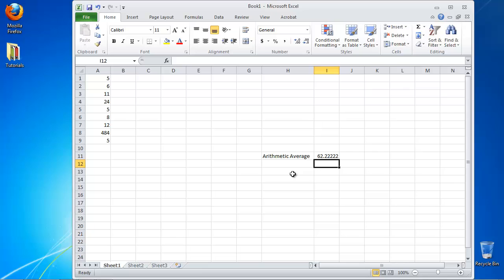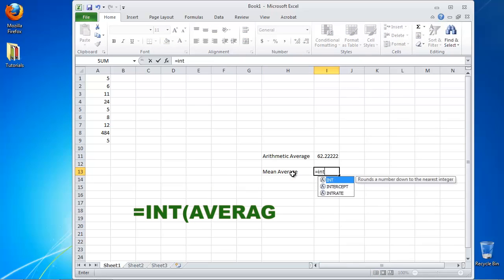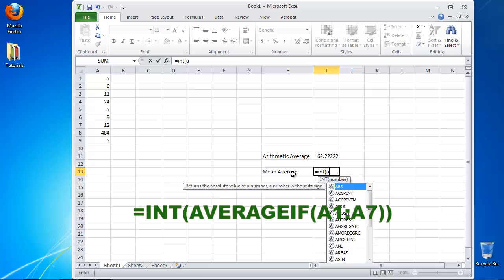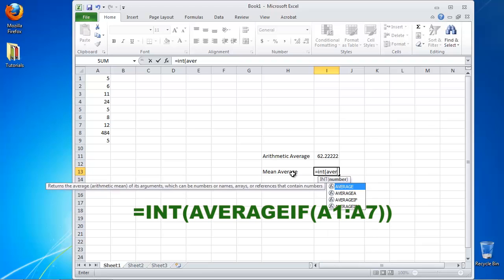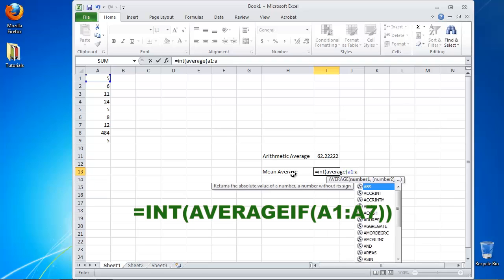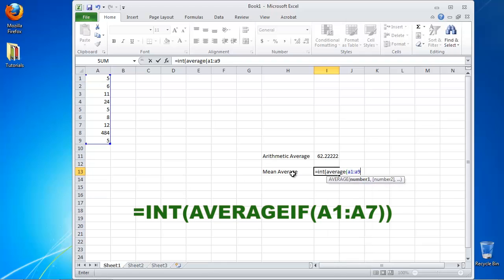You have obtained the mathematical average for your series of numbers. For the second type of average, go to your cell and type the following: equals INT bracket AVERAGEIF another bracket AXX colon AYY close those brackets